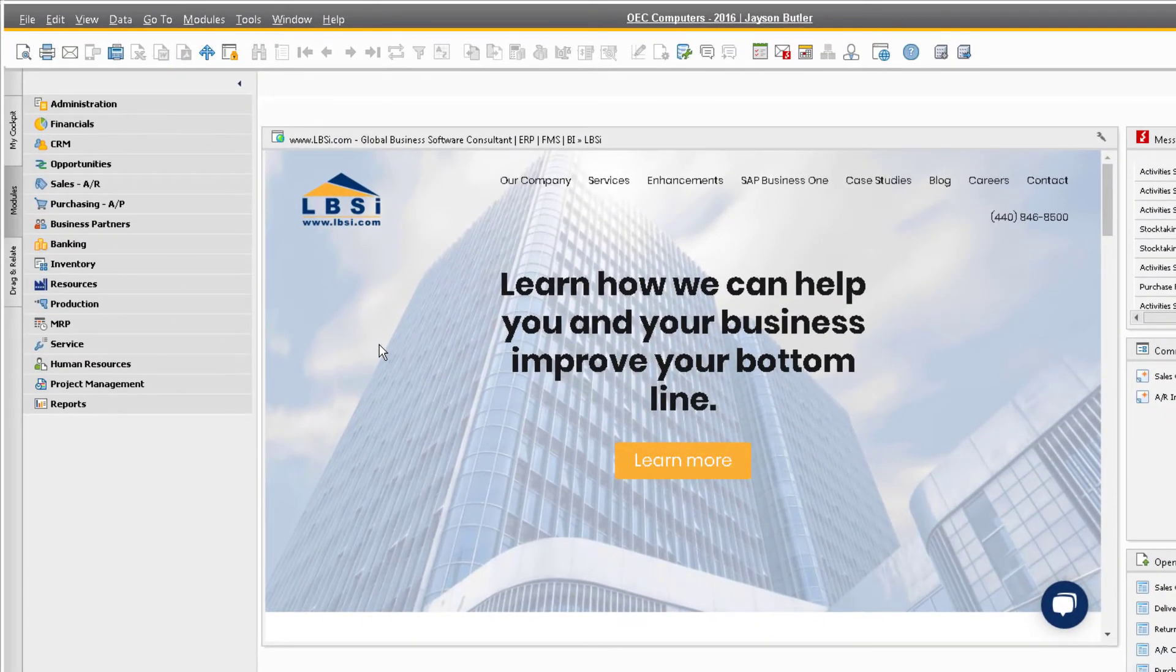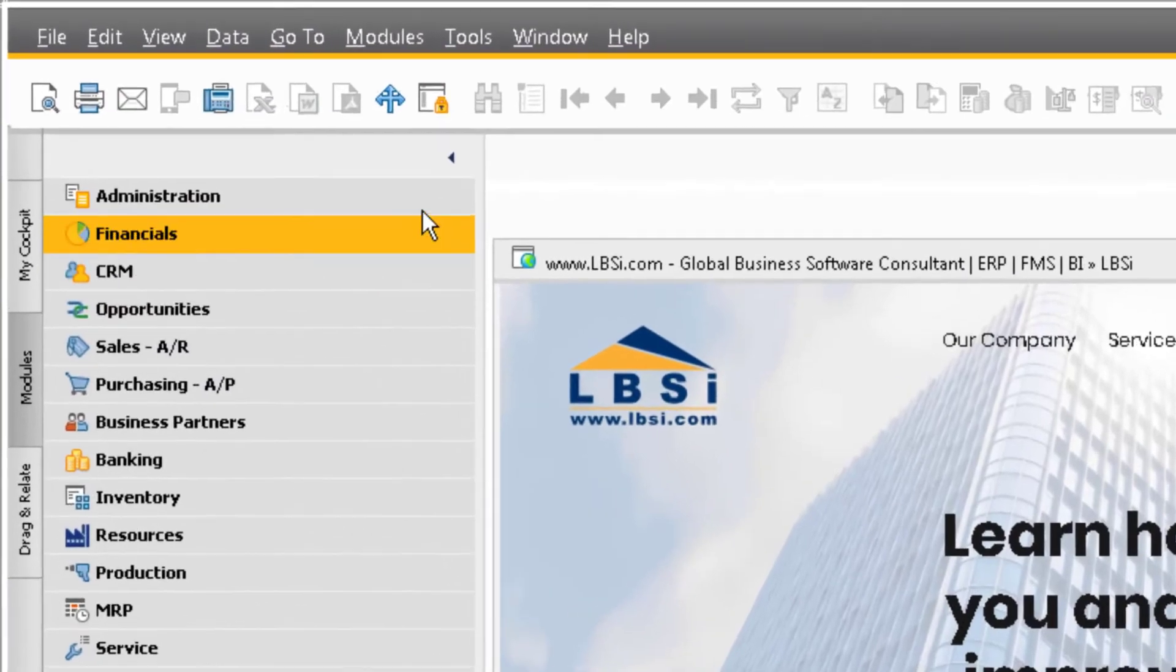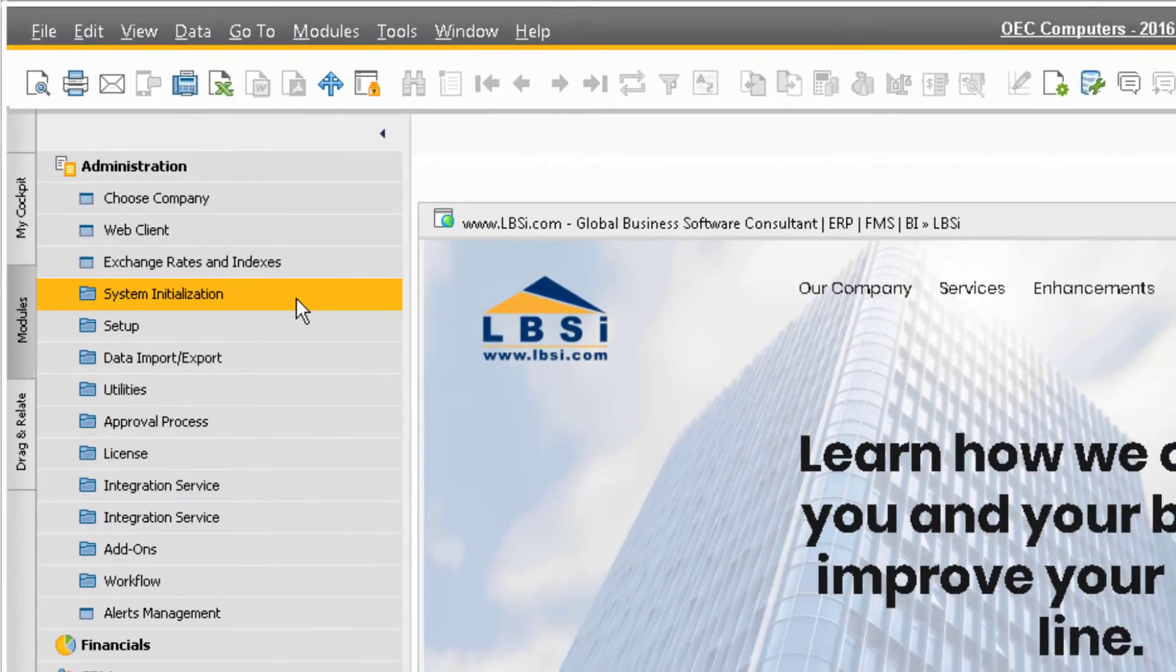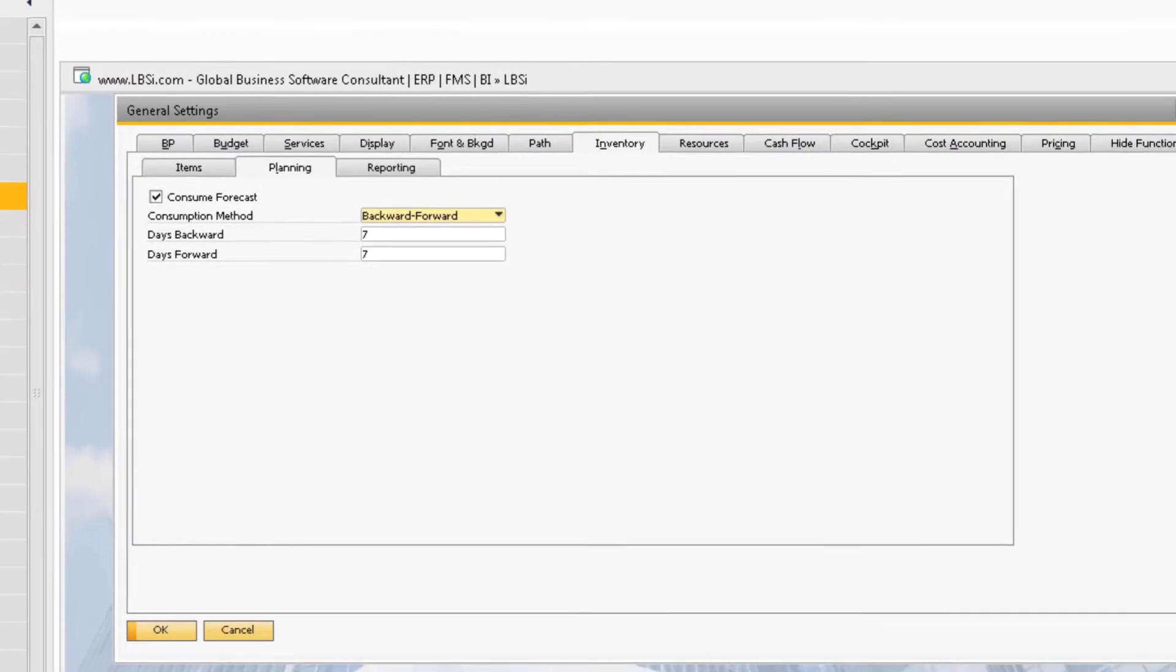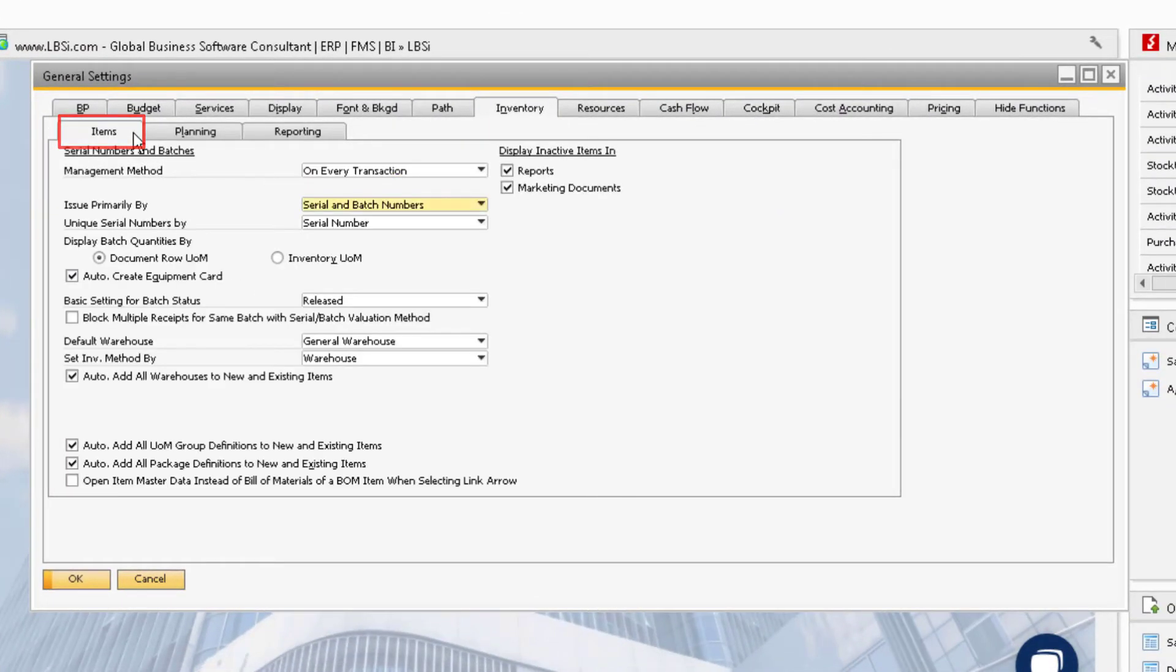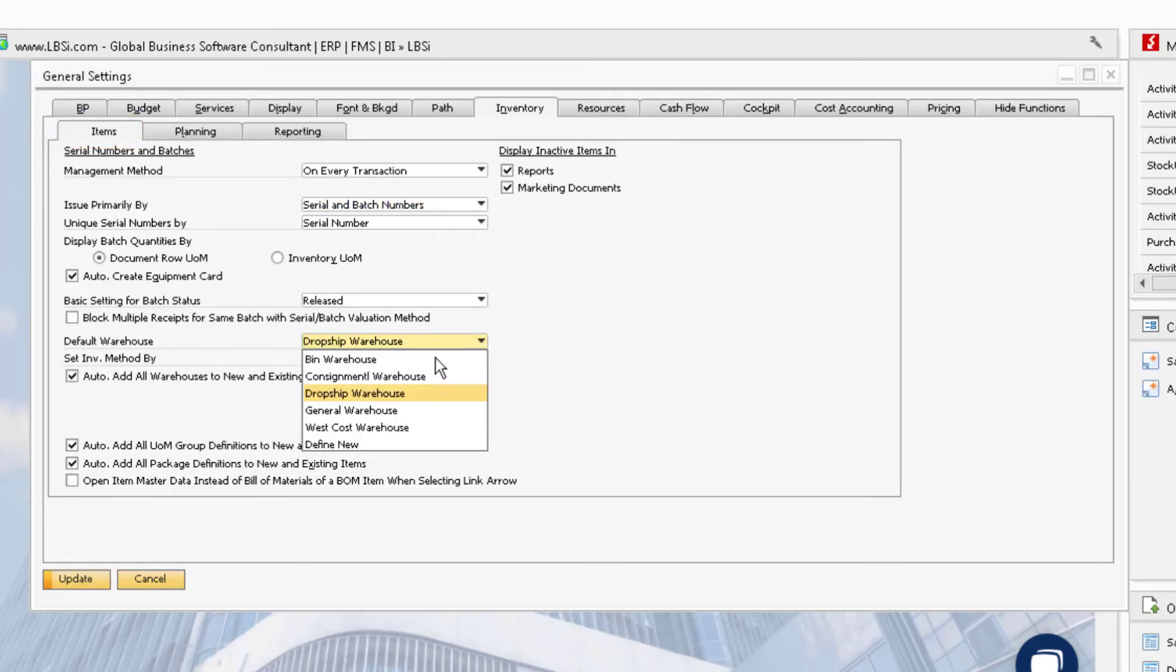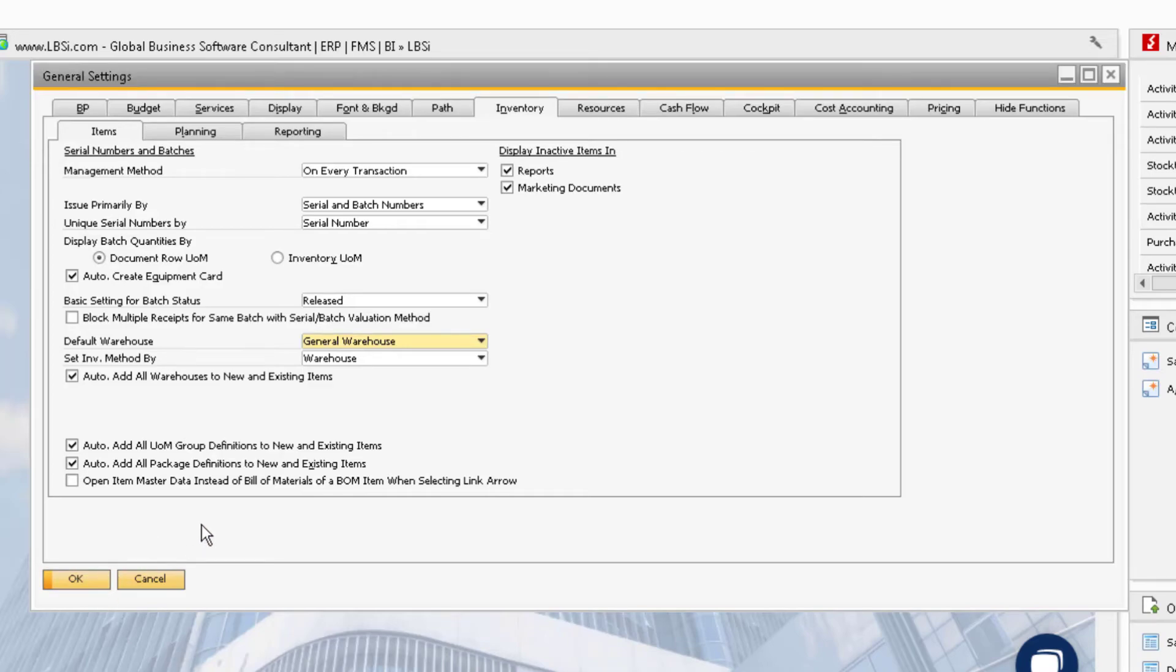After all your warehouses have been entered, you can assign a default warehouse for your company. To do this, go to Administration, System Initialization, General Settings. From here, make your way to the Inventory tab and select the Items tab. In the field titled Default Warehouse is where you can select from the drop-down menu which warehouse you want to be the default for your company. Once the default warehouse has been selected, you can update the window.